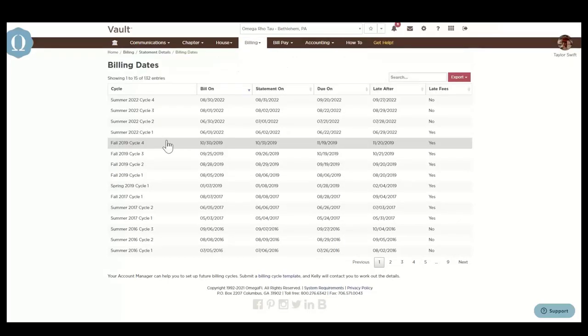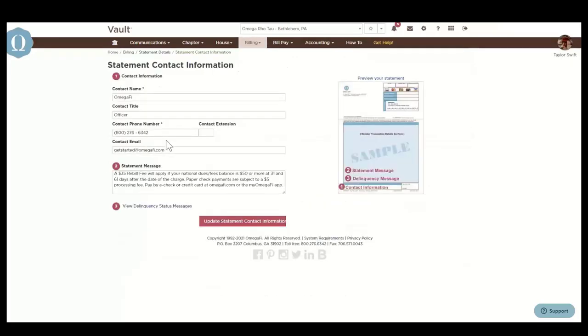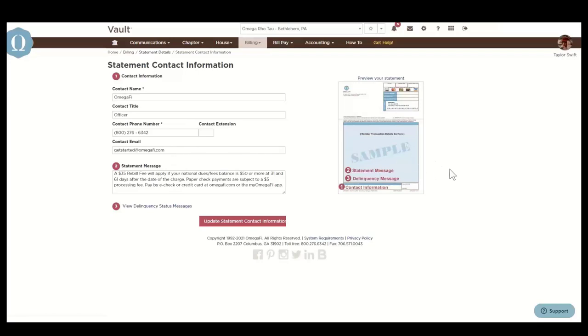Next, we're going to look at the statement contact information. This is where the chapter's primary contact for finances will appear on the member statement, in addition to OmegaFi's customer service information. The statement message is a customizable message that appears at the bottom of your member statements. Due to space limitations, there's a maximum character limit of 255.